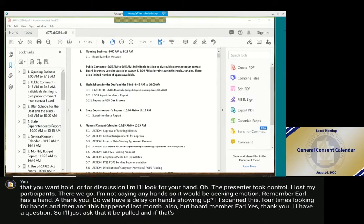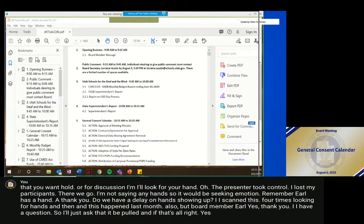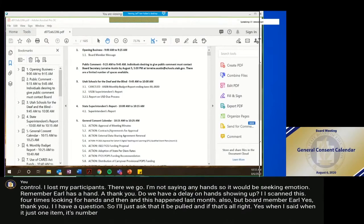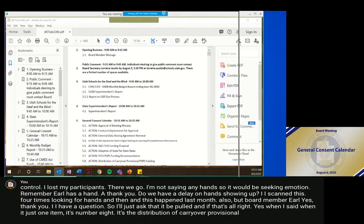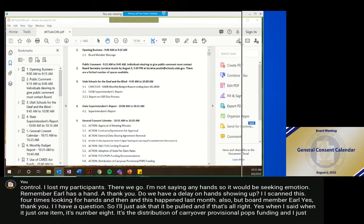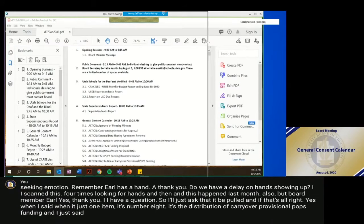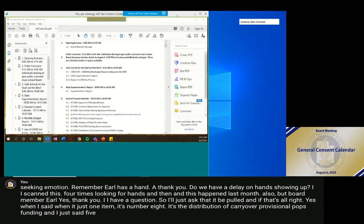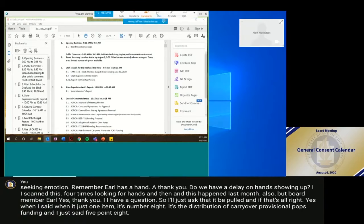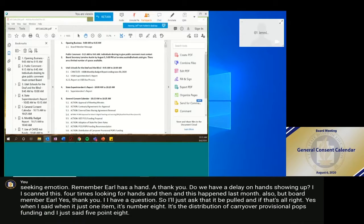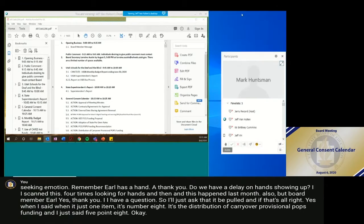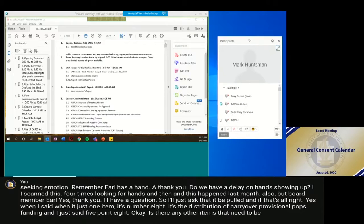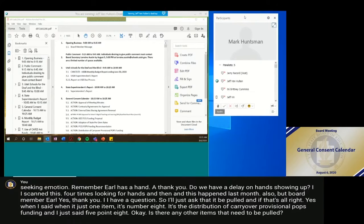Yes. It's just one item. It's number eight. It's the distribution of carryover provisional HOPS funding. Is there any other items that need to be pulled? Board member Marsh?